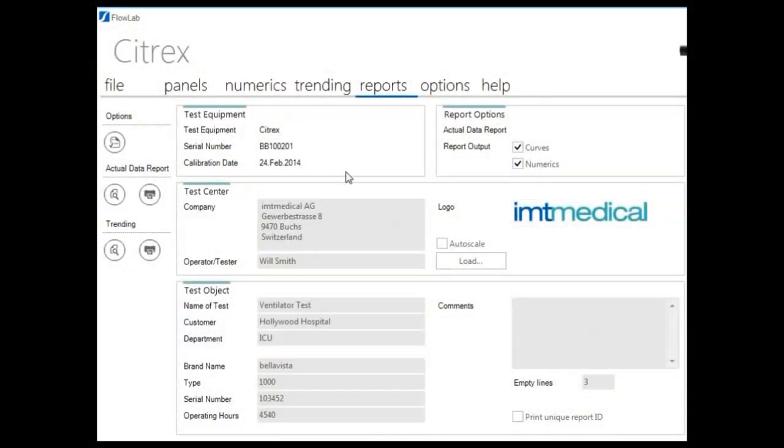Customize test reports in FlowLab. Enter your company name, address, and logo.